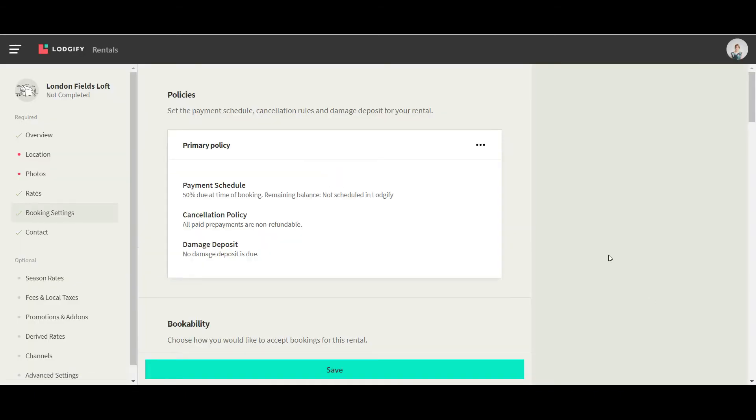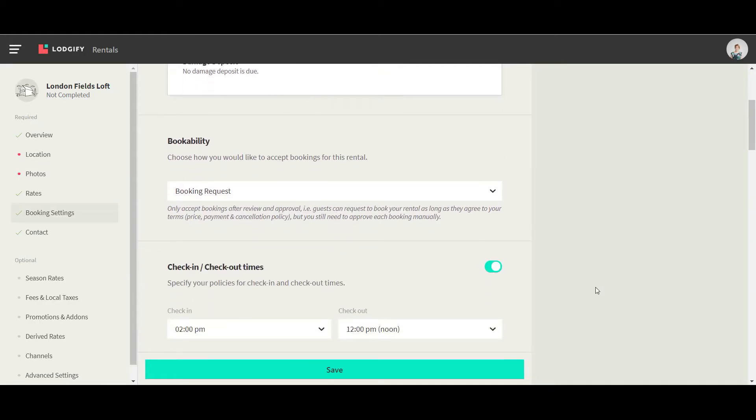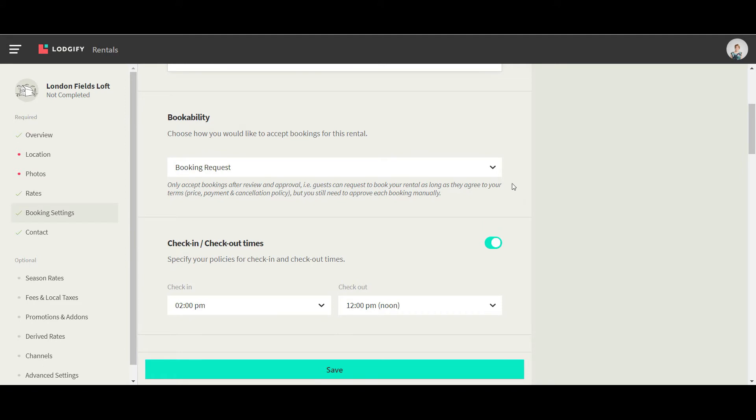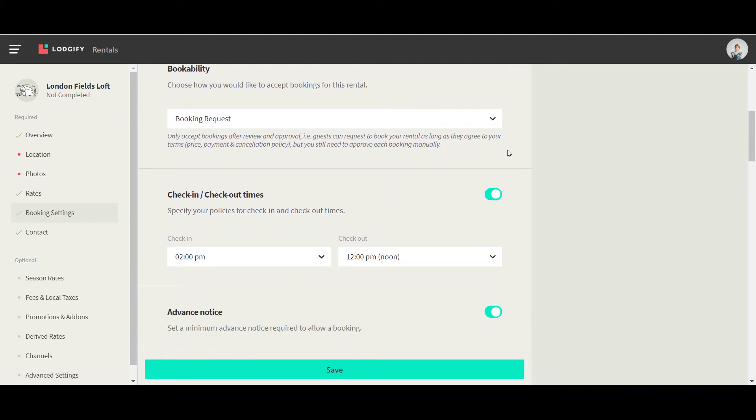Then select if you accept instant bookings, booking requests, or booking inquiries.